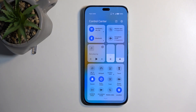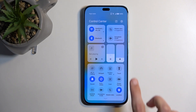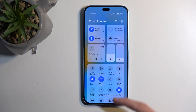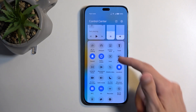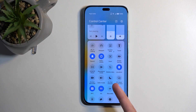We're looking for the Do Not Disturb toggle, which should be added by default. If we don't see it in the initial 12-icon list, we can swipe down on it and this will extend the list — you can see right here we have the Do Not Disturb toggle.